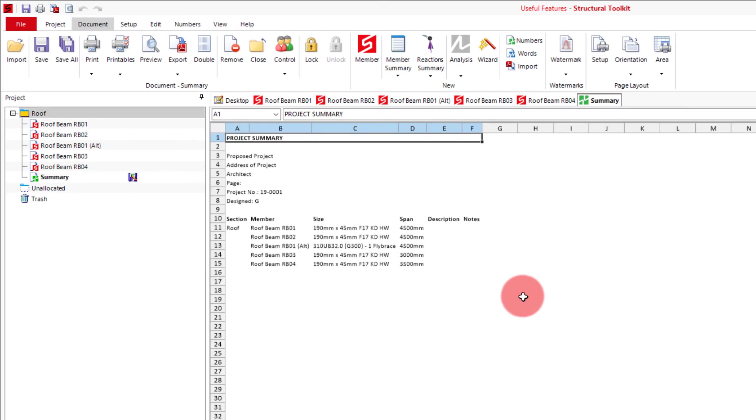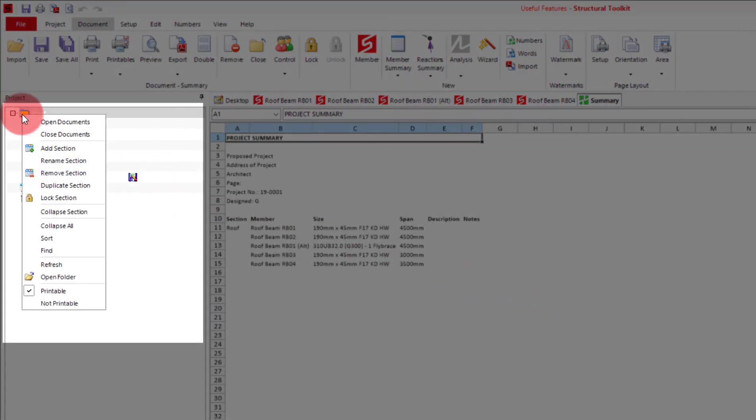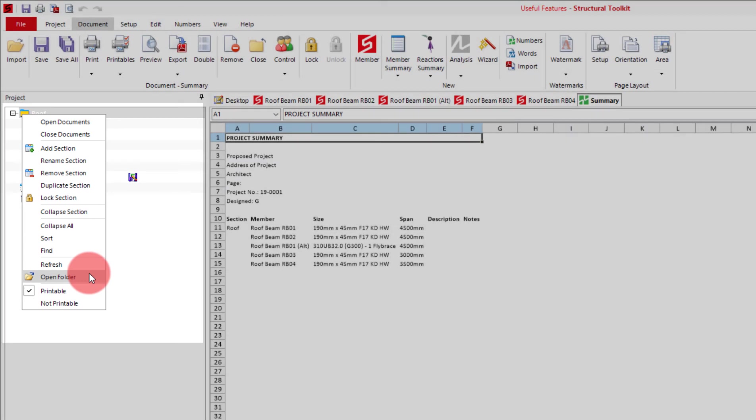If you need to know how to access the member summary in file format, all you need to do is right click the section that the summary is in, and click open folder. This will open up a file explorer where you can access your excel file.